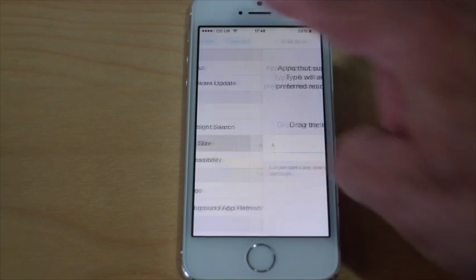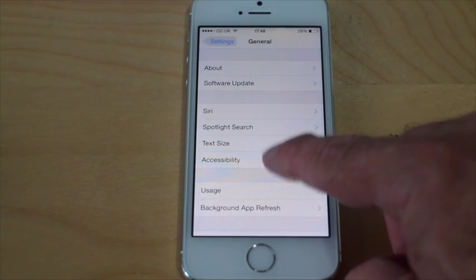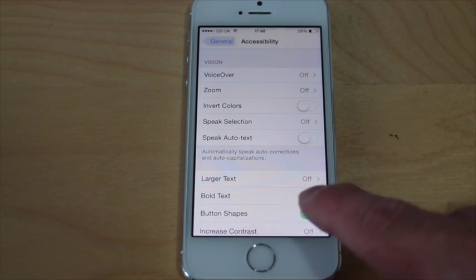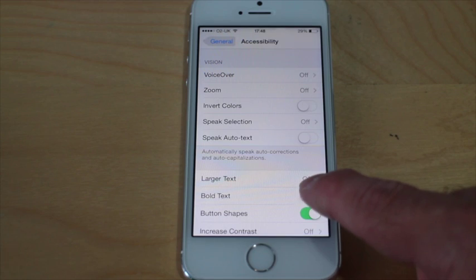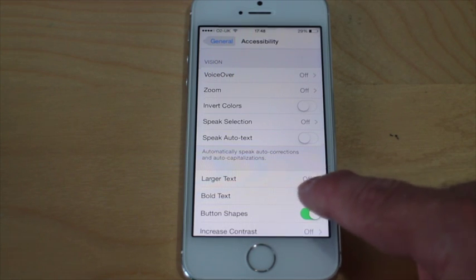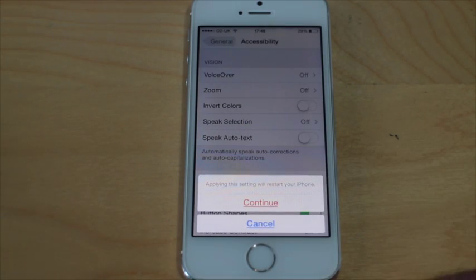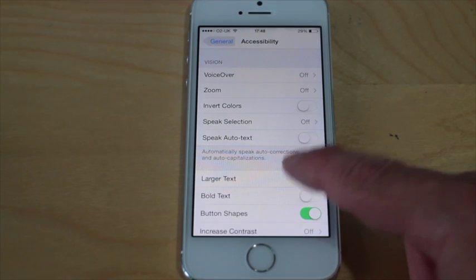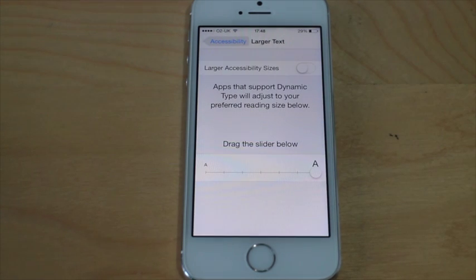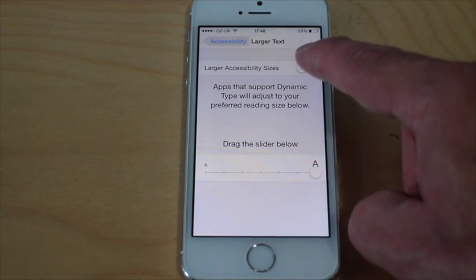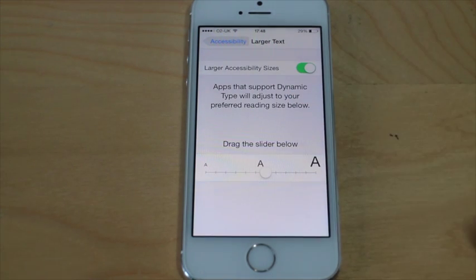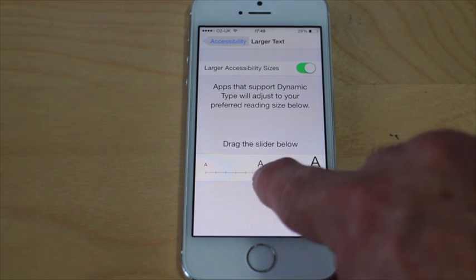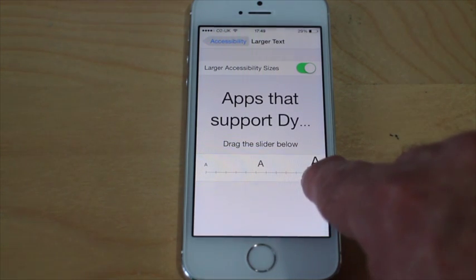If I go back to General, you'll see there's Accessibility here. This allows you to make the text bolder — though I'd need to restart so I'm not going to do that. You can also go into Larger Text, where there's another option called Larger Accessibility Sizes, and you can make that even bigger still.